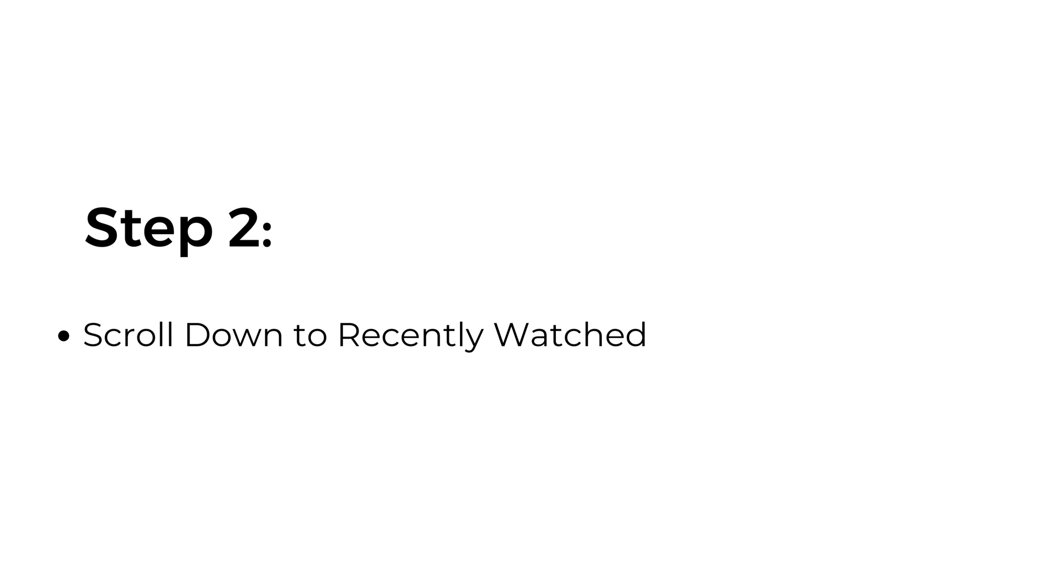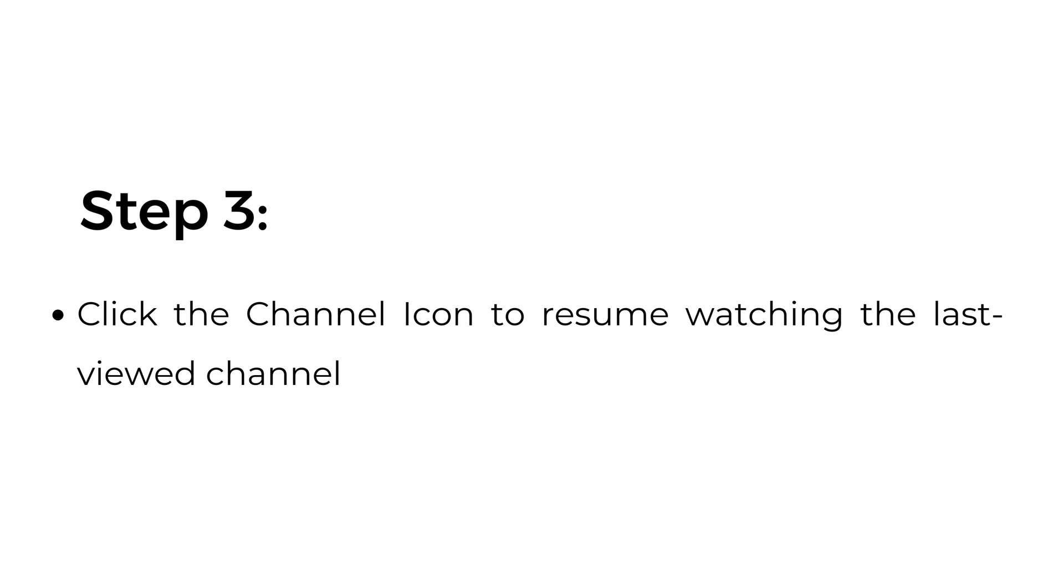Step number two, scroll down to recently watched. Step number three, click the channel icon to resume watching the last viewed channel.